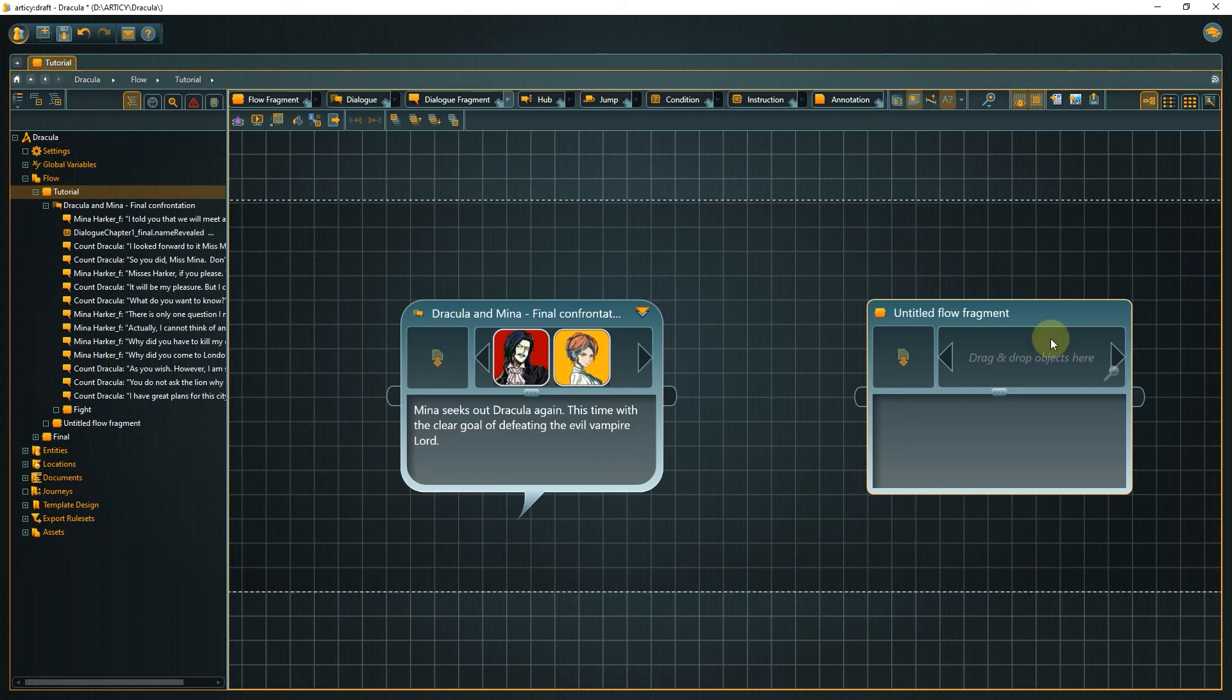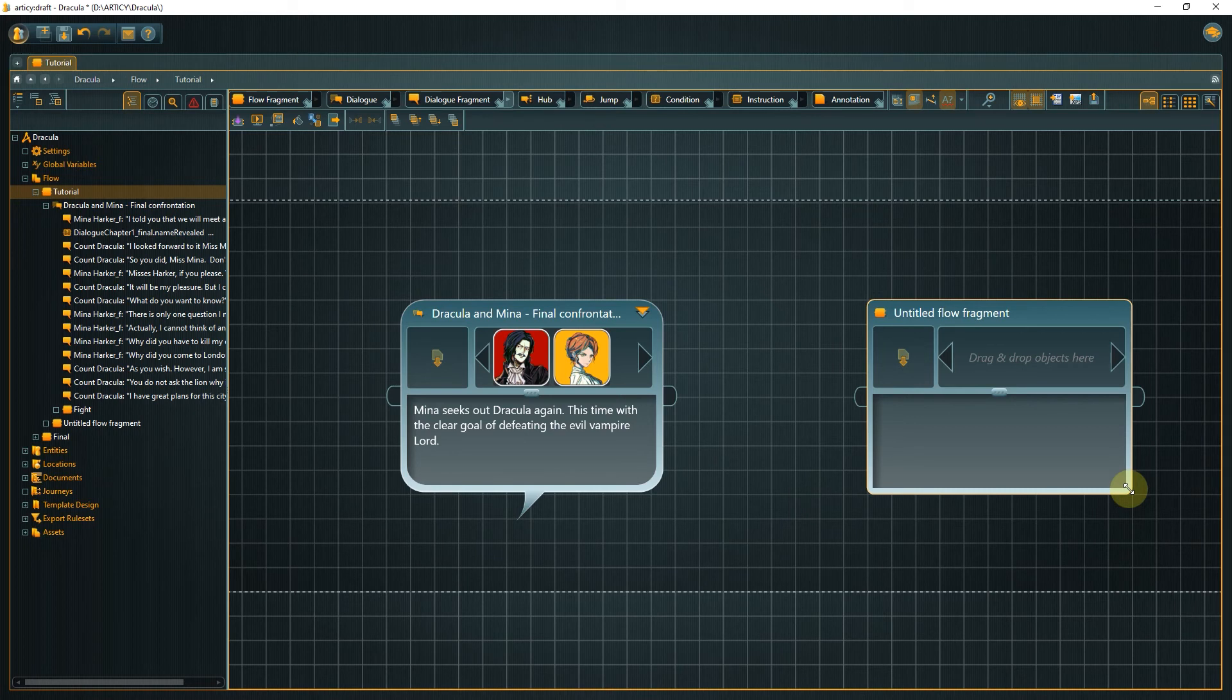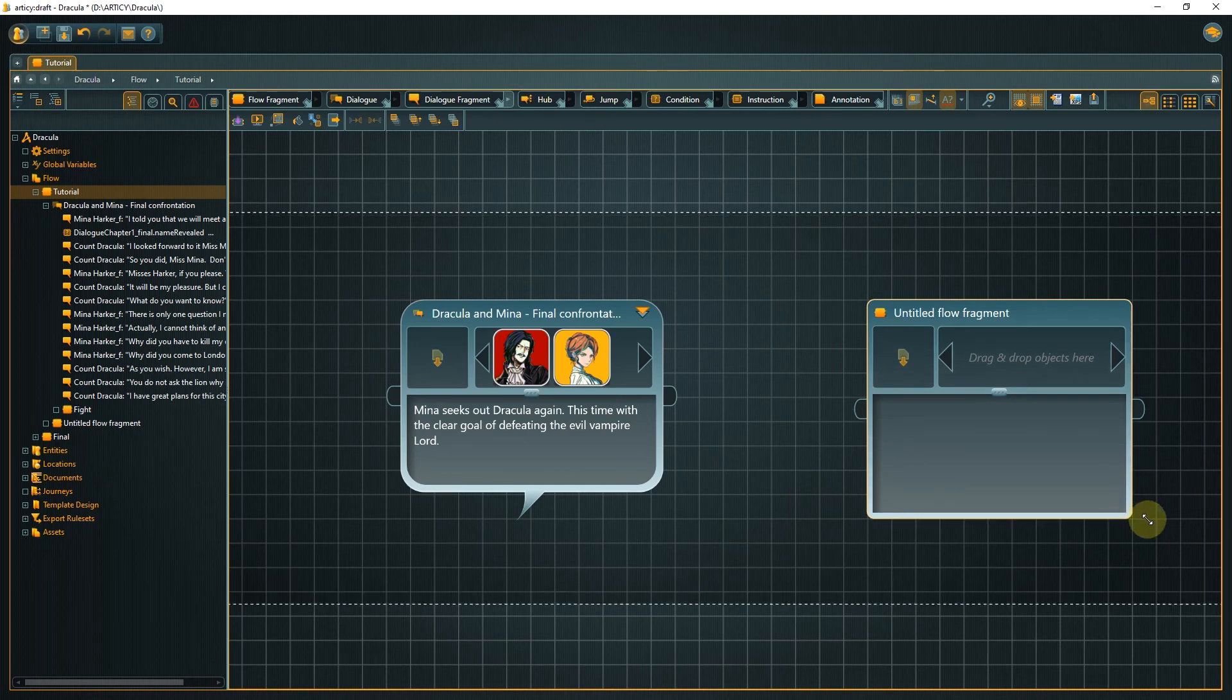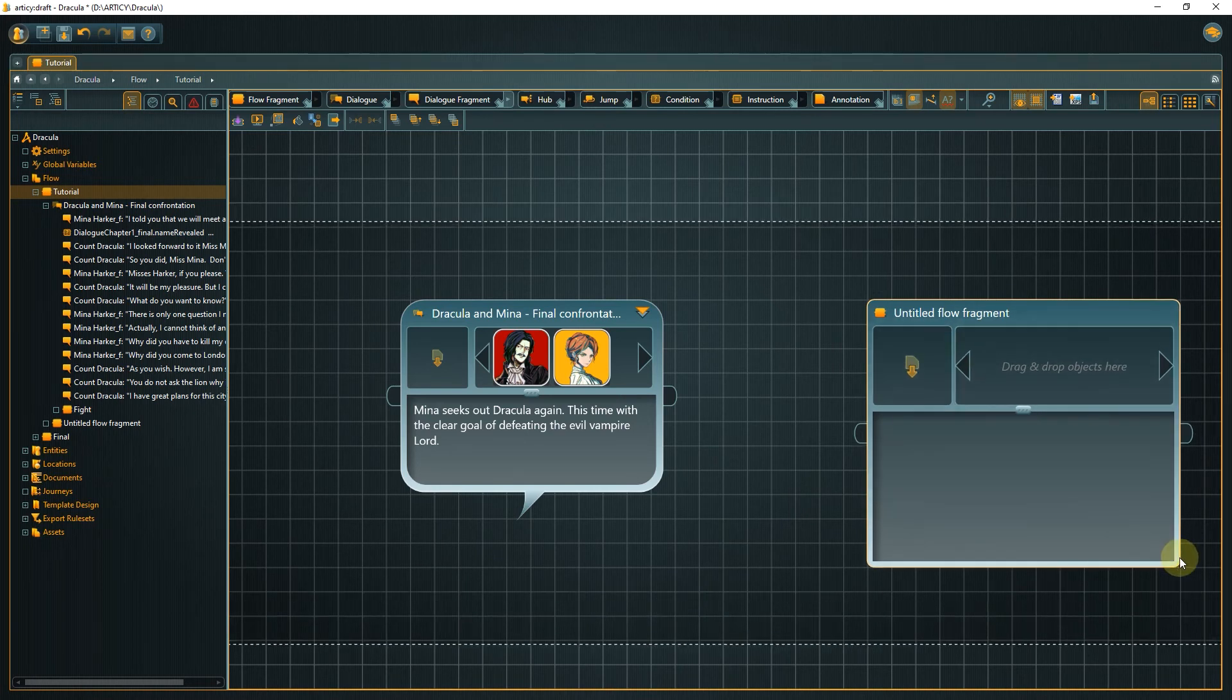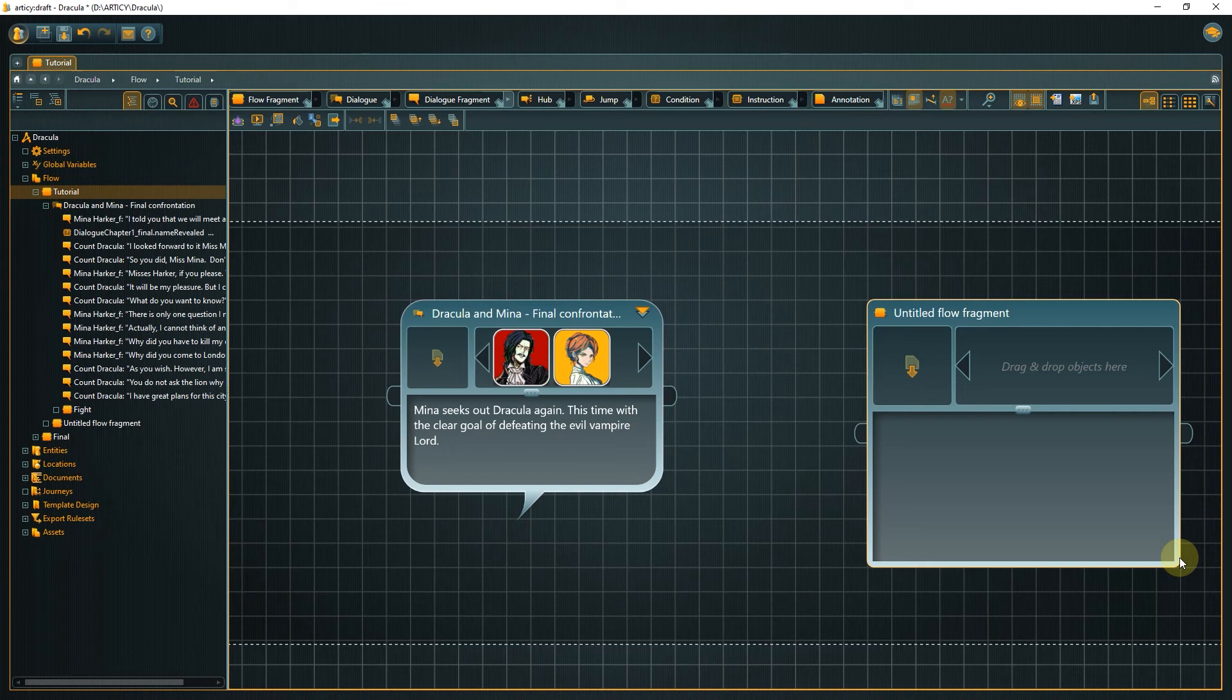To resize a node, bring the cursor to one of the corners and it will change to a scaling cursor. Again, left click, hold and drag to the desired size.